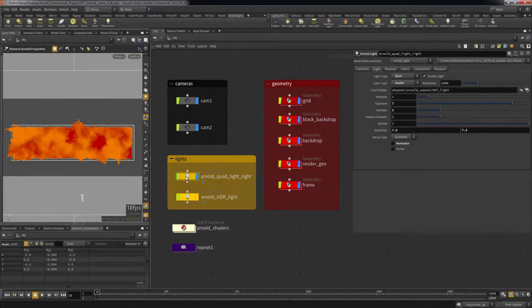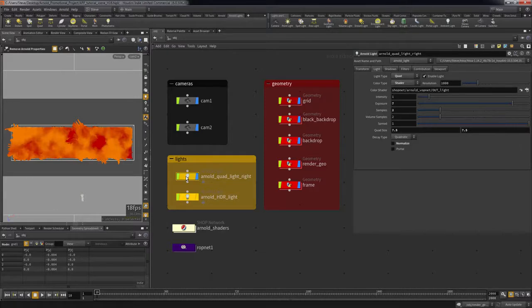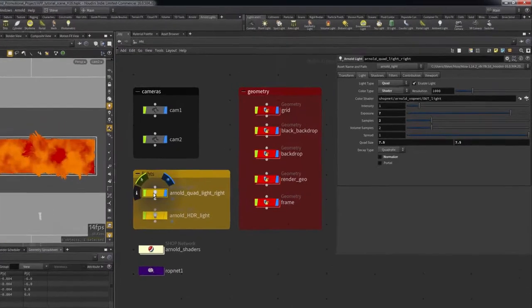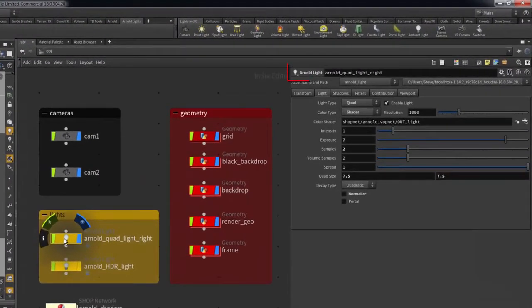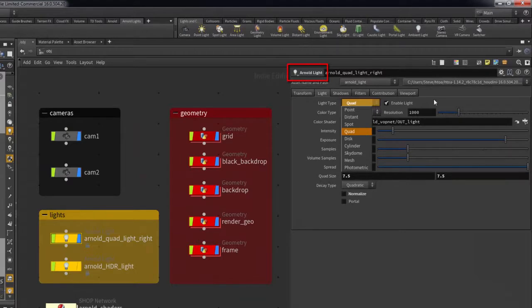Houdini lights and mantra shaders are not compatible with Arnold. Arnold uses its own set of lights and shaders. All the compatible lights and shaders have Arnold on the node name.